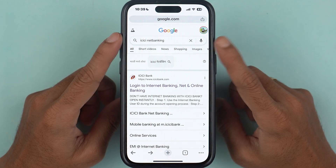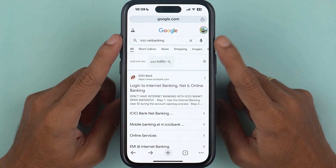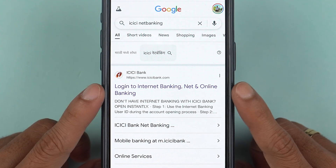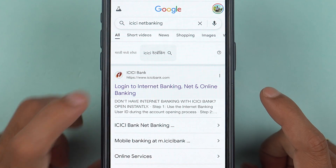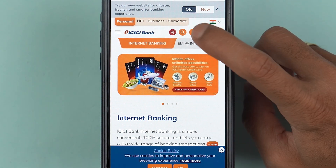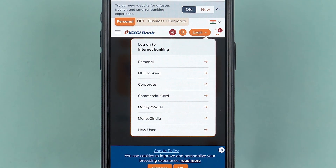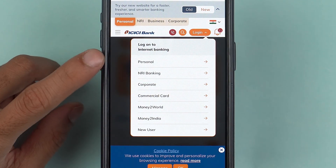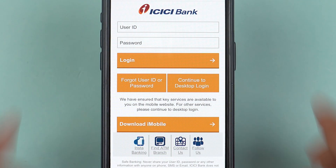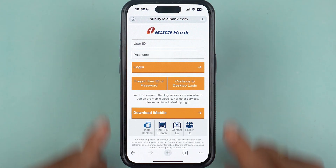Once you search for ICICI net banking, select the 'Login to Internet Banking' option. On this page, tap on the login option and select 'Personal'. It will then take you to the login page.